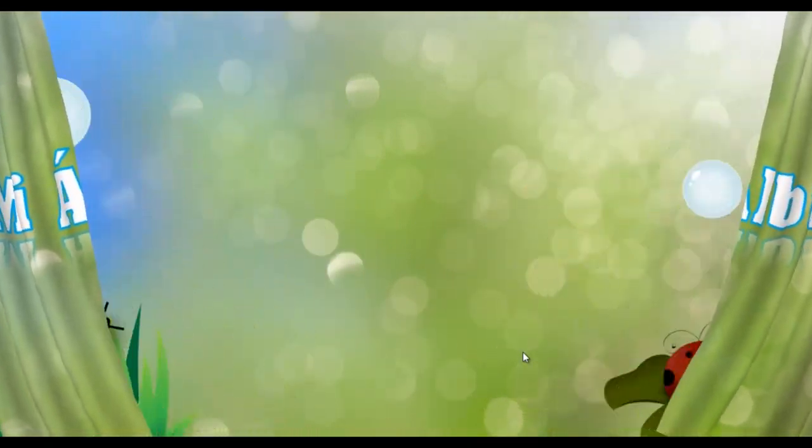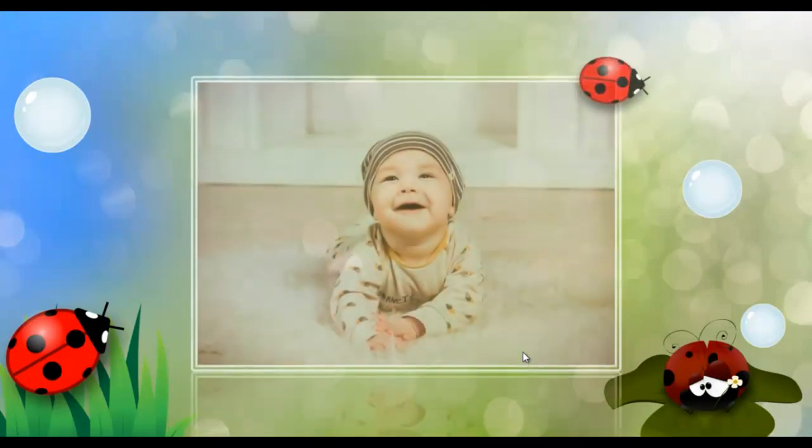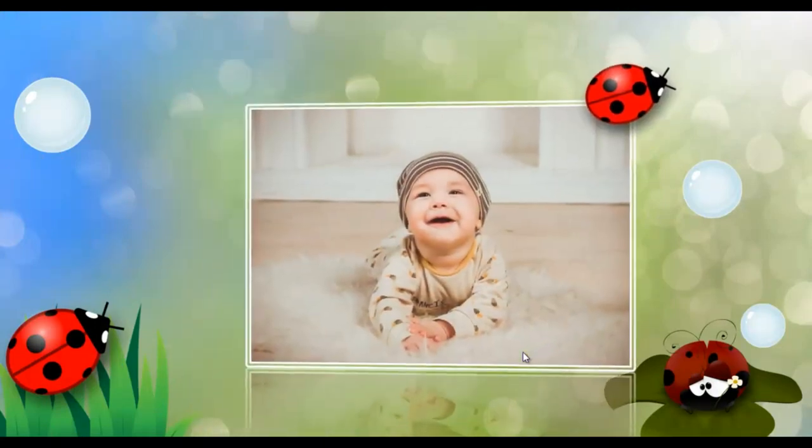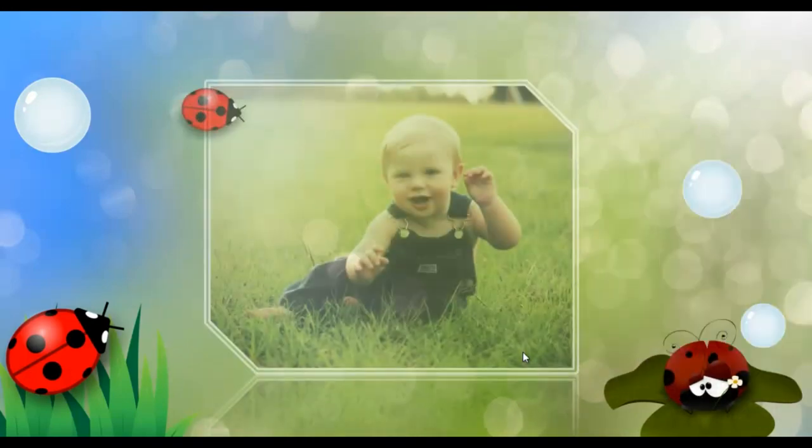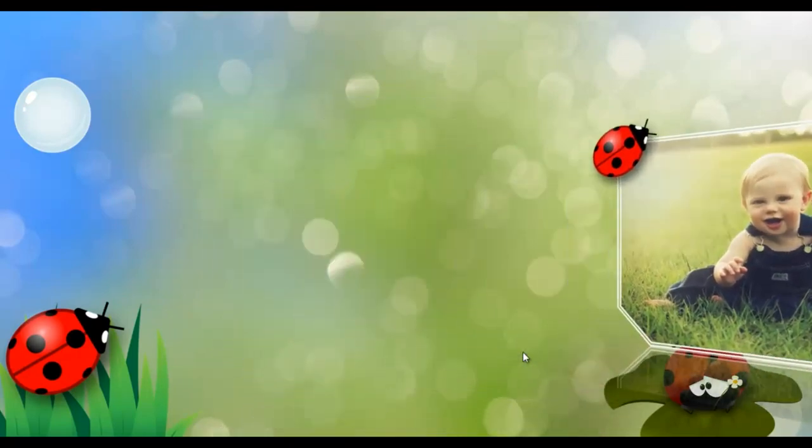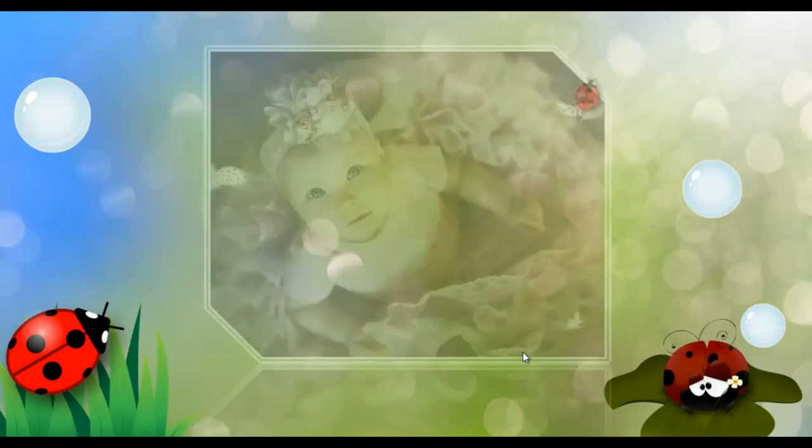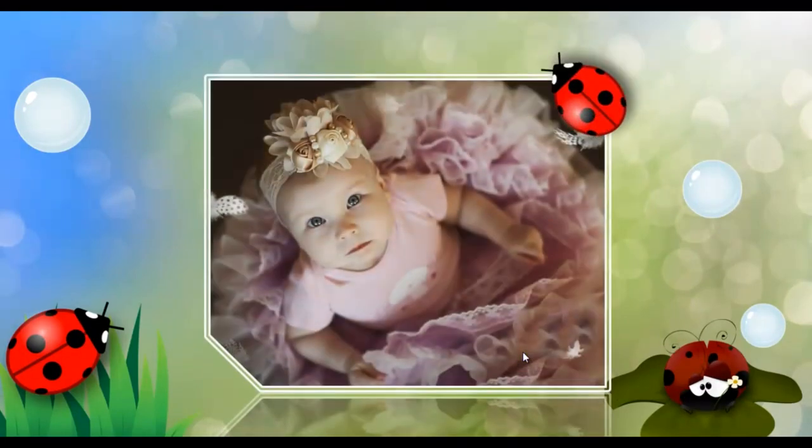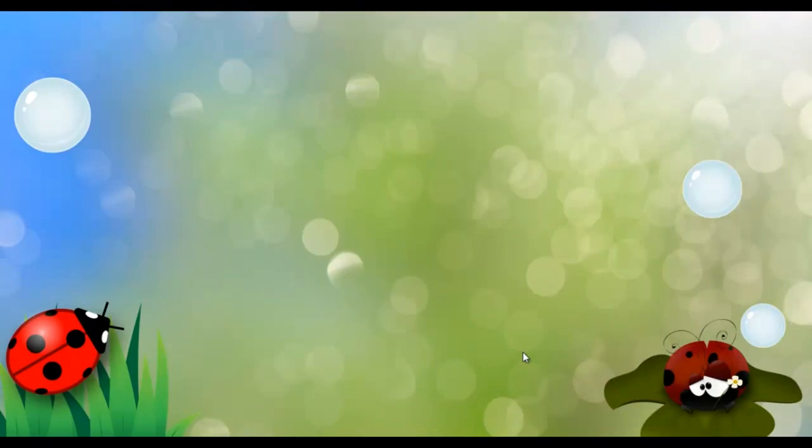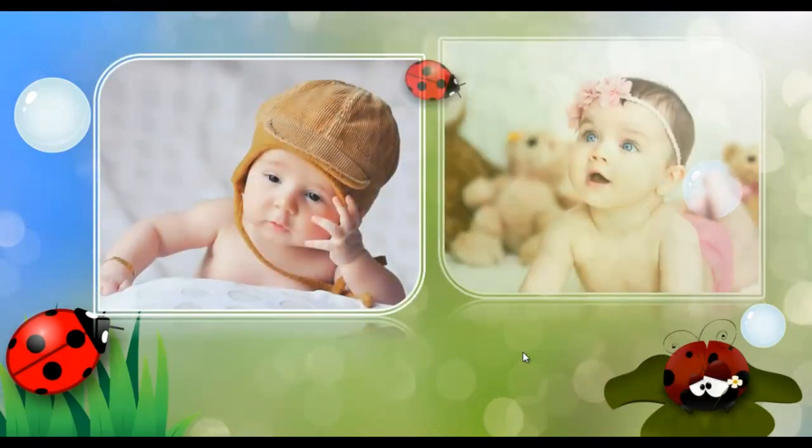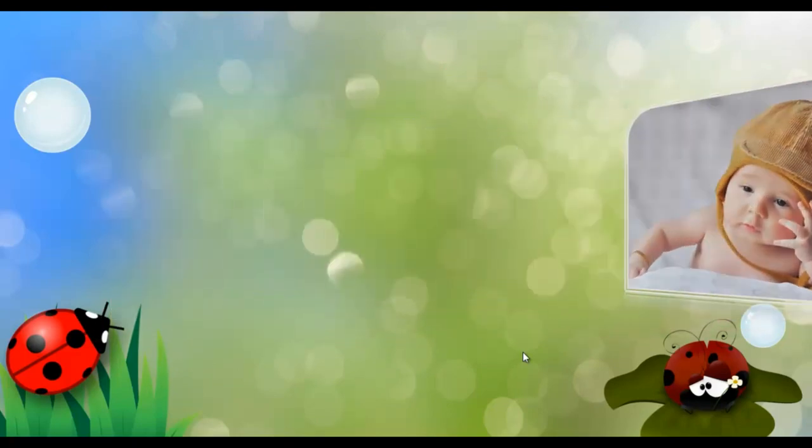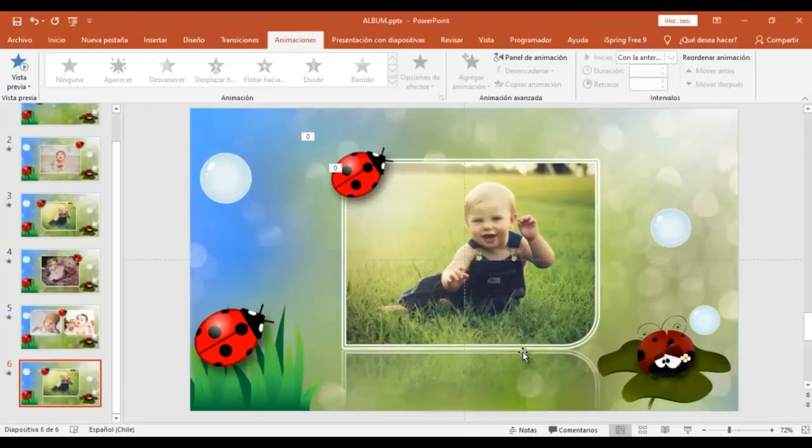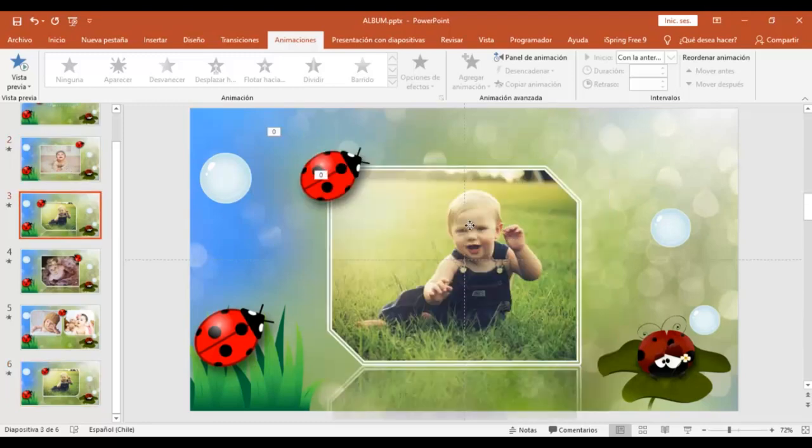Y así de sencillo es como tú puedes modificar esta plantilla. Si tú deseas descargarla en la descripción del video va a estar el link para que puedas hacerlo. Y esto era entonces lo que yo quería compartir contigo. Y nos vemos en una próxima ocasión. Un muy fuerte abrazo.